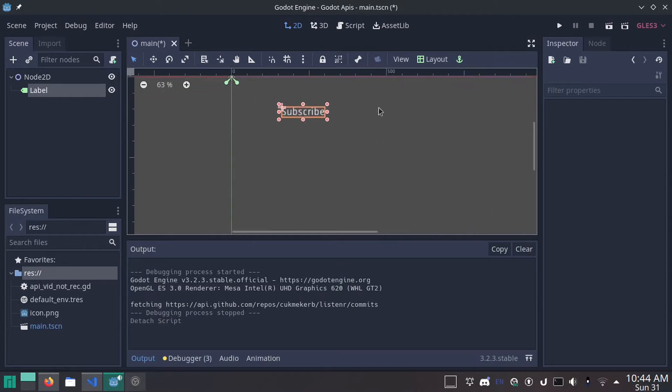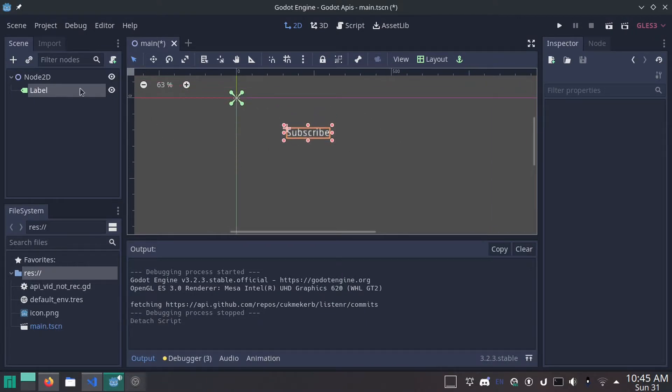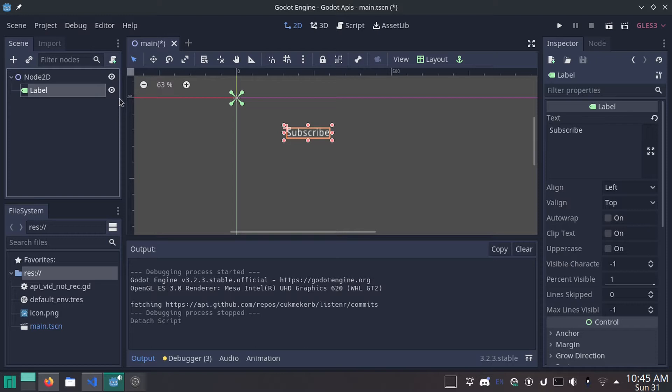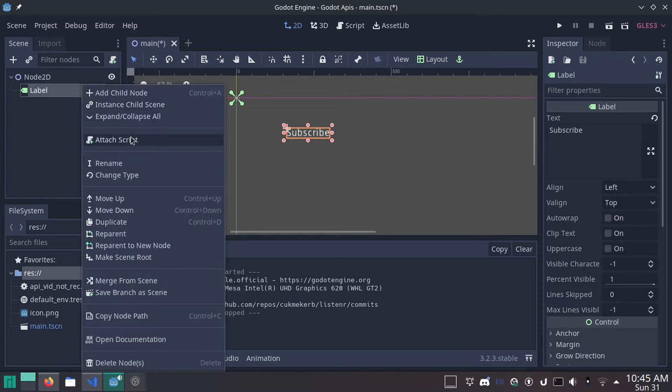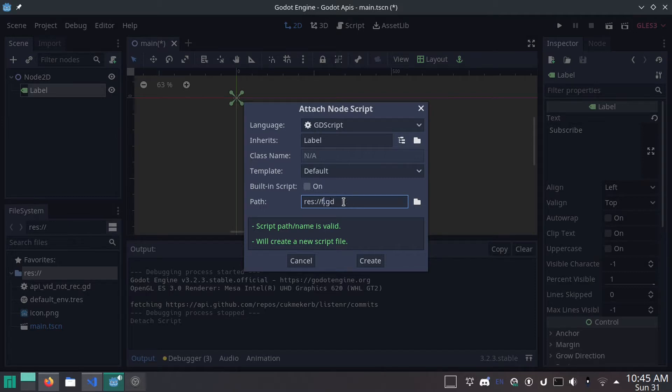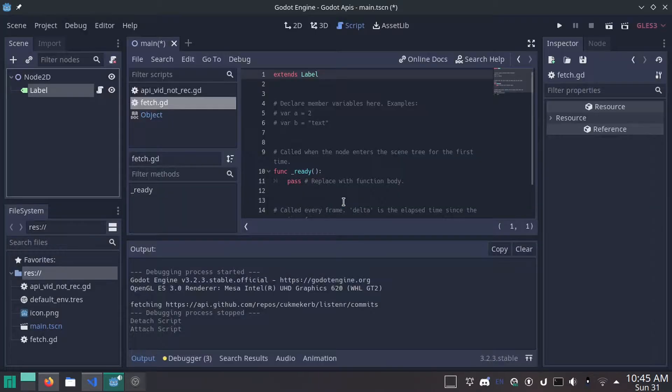So, once you've got the Godot editor open here, what you're going to want to do is, I'm just using a label node. Of course, it's probably best if you put this function in a singleton, but for the purposes of this tutorial, it's just going to be local to this node. And we're going to give it a new script. Like I said, though, this is probably a function best put in a singleton.